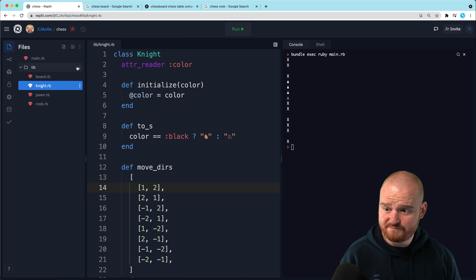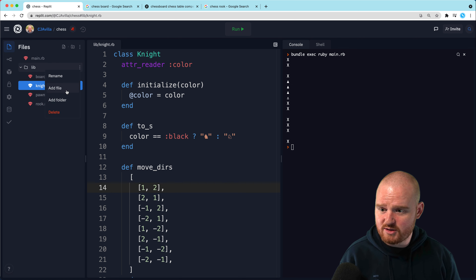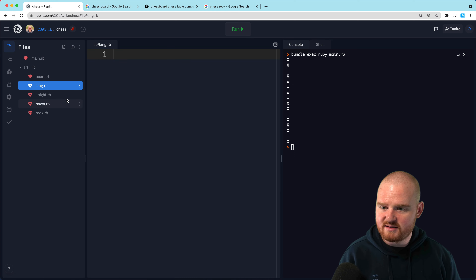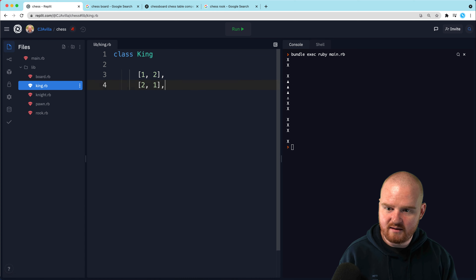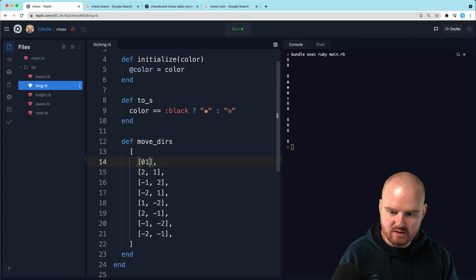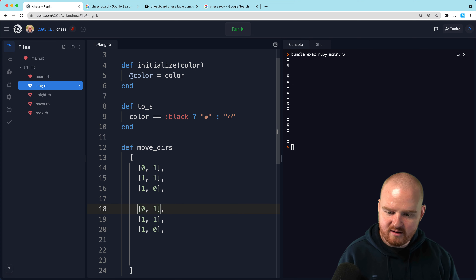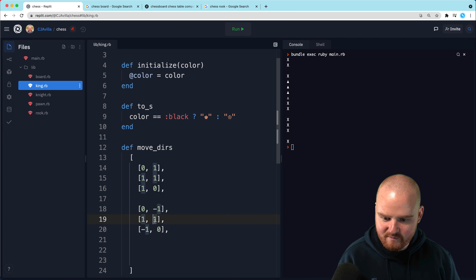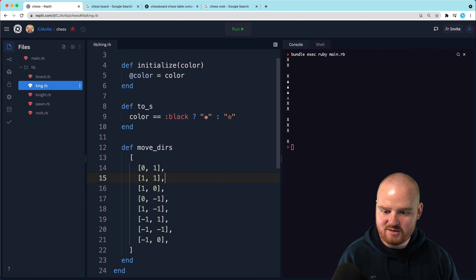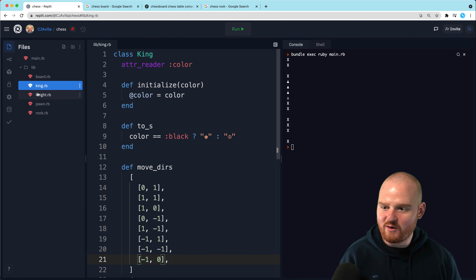Let's add a file for king.rb, class King. The king can move one step in all eight surrounding directions: [0,1], [0,-1], [1,0], [-1,0], and the four diagonals [1,1], [1,-1], [-1,1], [-1,-1]. I think that's right — eight directions. All right, we've got our king.